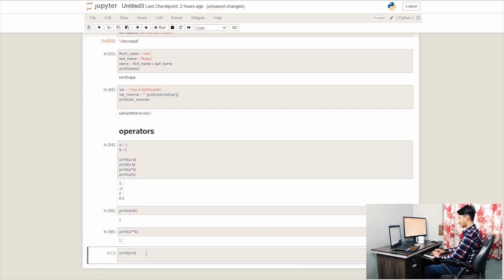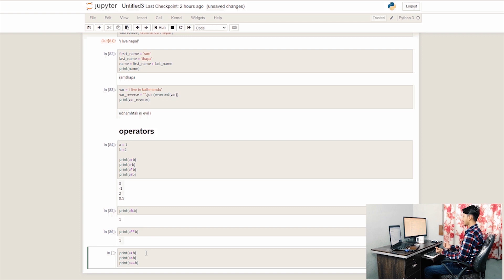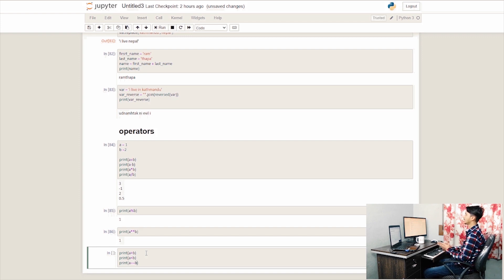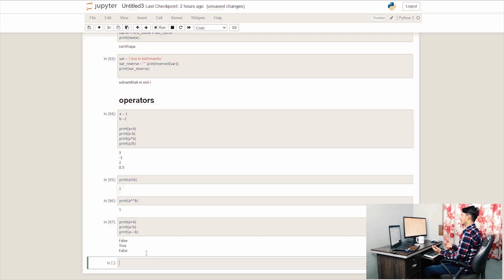For example, A greater than B. We use the double equals (==) to check equality — it returns true or false. When we call A greater than B and it returns false, that means A is less than B.